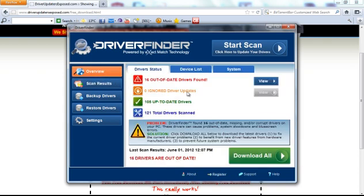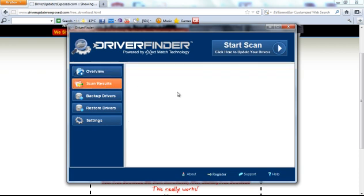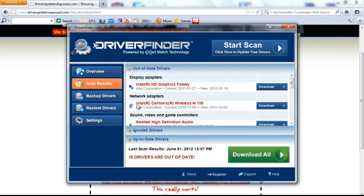Let's do a quick overview. It scanned 121 total drivers. There was 16 out-of-date drivers, and 105 of my drivers are just fine. Then, if you click Scan Results, it's going to show you what's out of date.